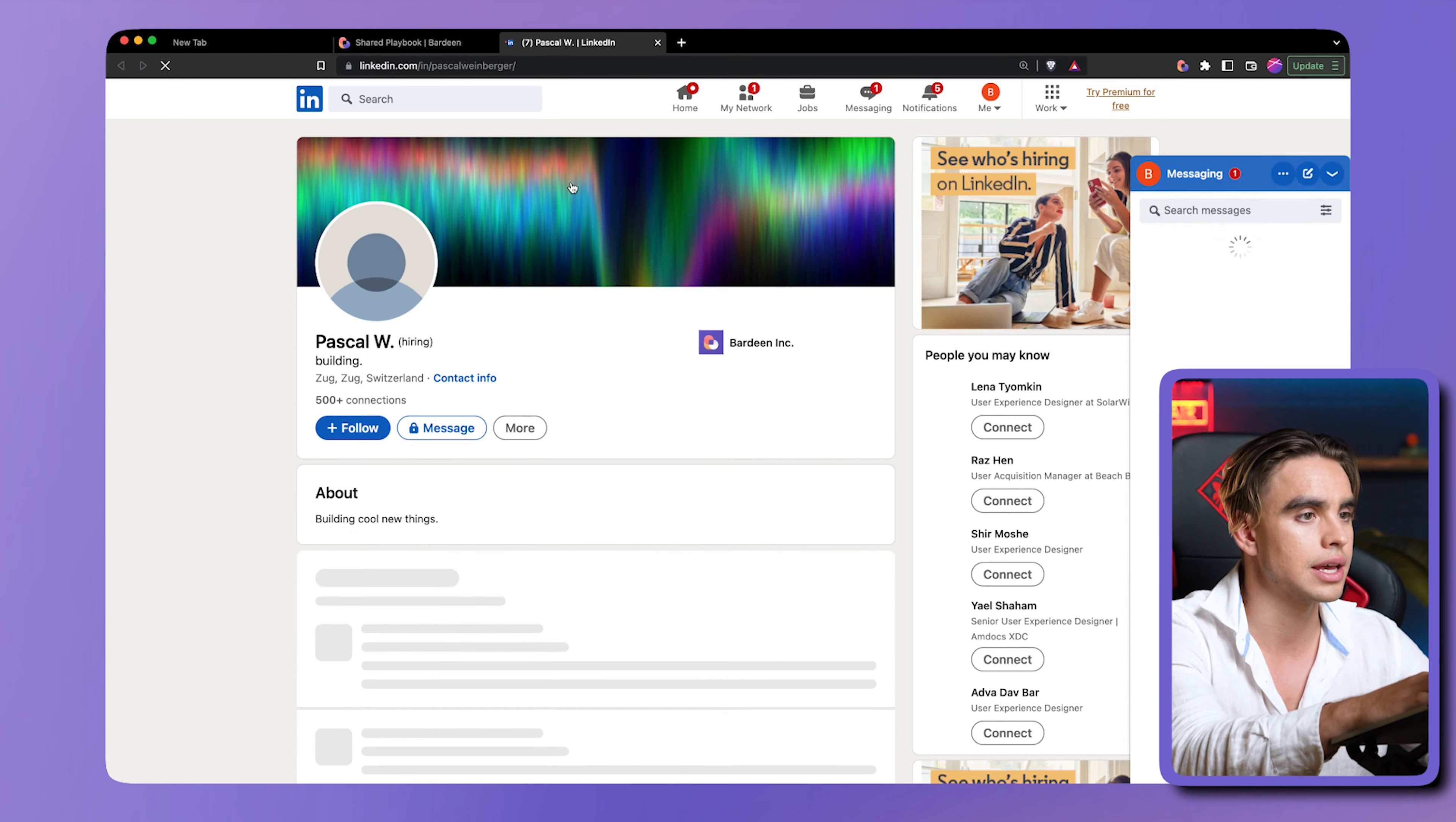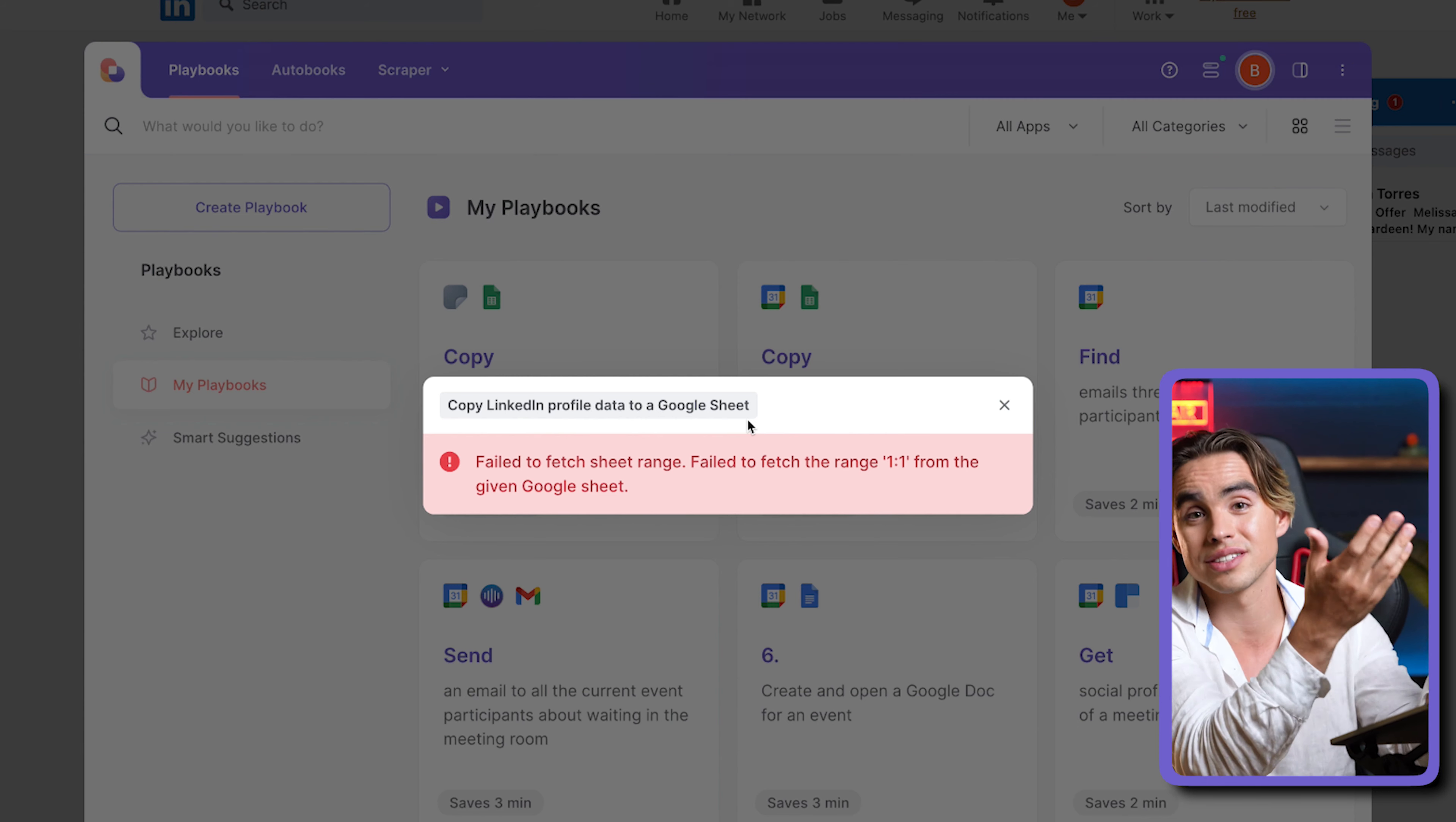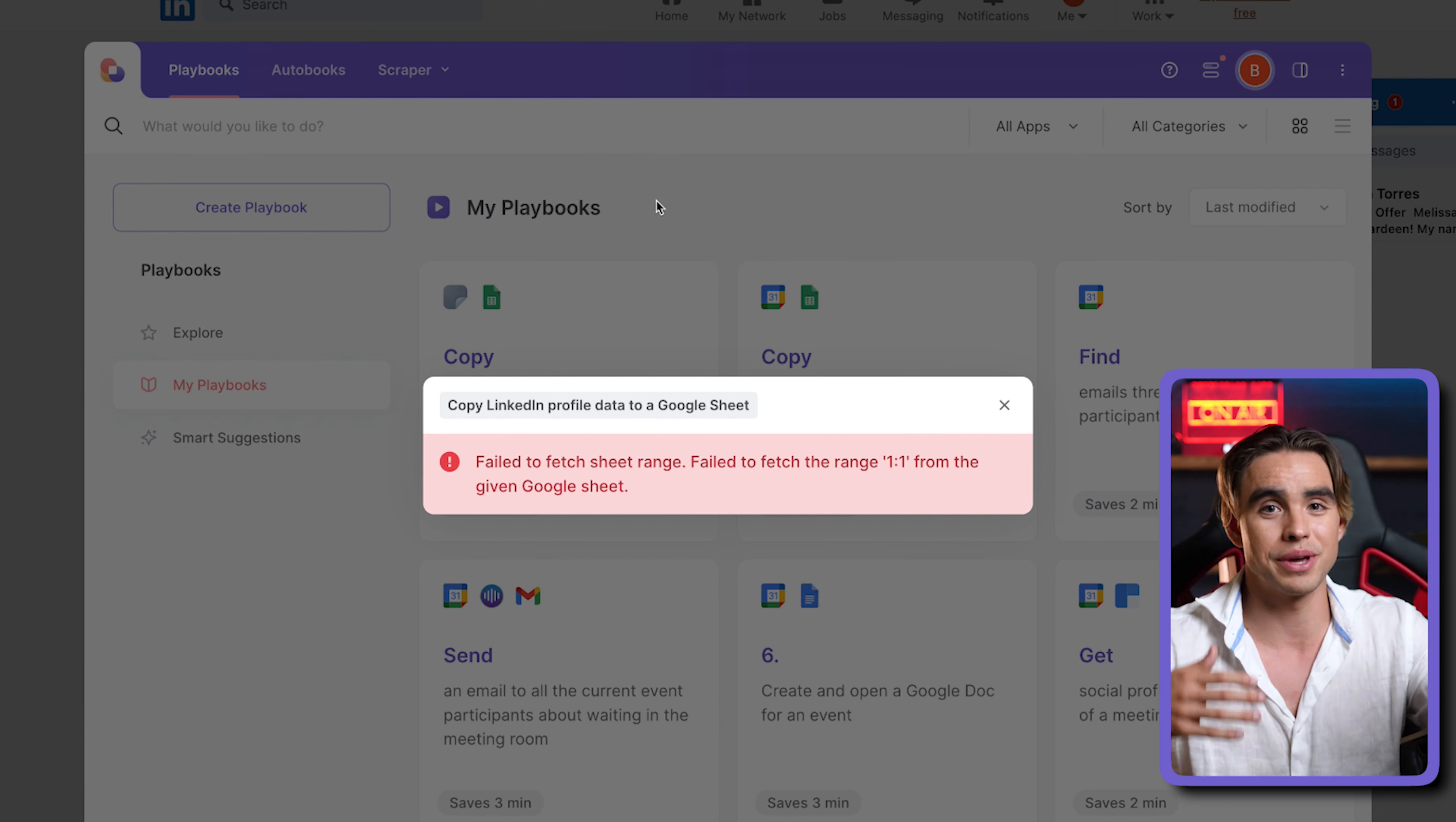I'm already logged in. The automation is running and it's going to try to add information to a Google Sheet. But obviously this account doesn't have access to the Google sheet that's called prospects. And that's why sharing this way doesn't really work.